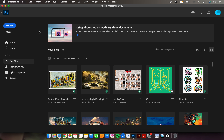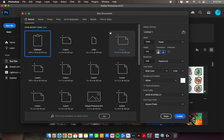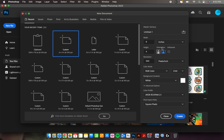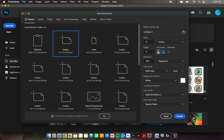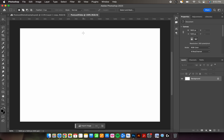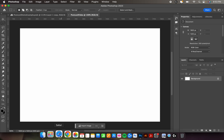Go to the home screen and hit 'New File.' Under new file, pull up your dimensions: make sure it's in inches, width is 6, height is 4, resolution 300, color mode RGB or CMYK — up to you, background contents white. Name this whatever you want. Leave the advanced options alone, then hit Create. You should end up with a white rectangle.